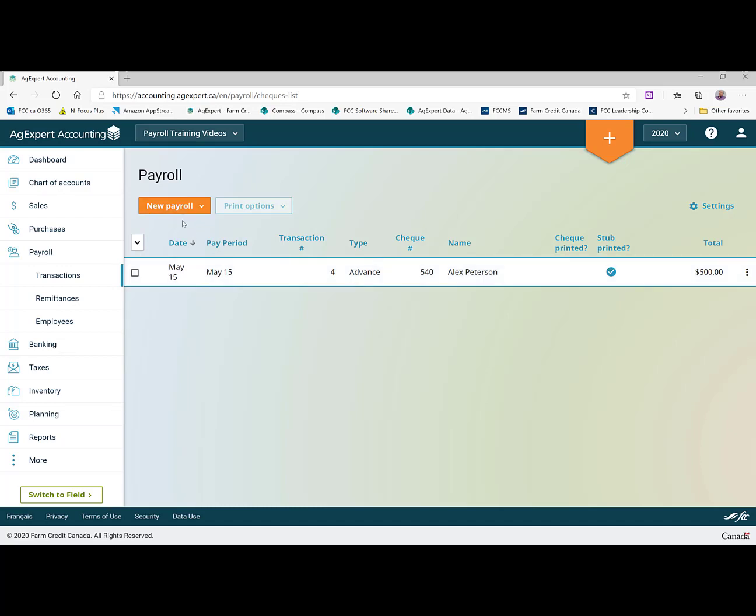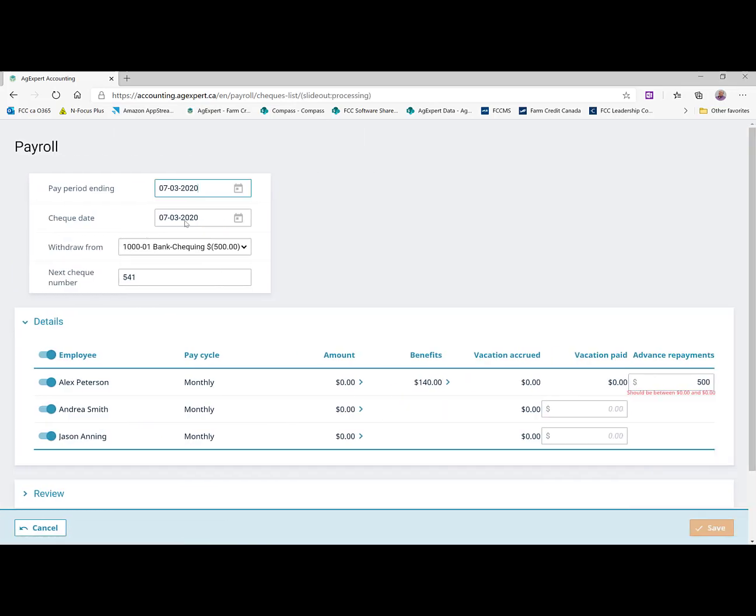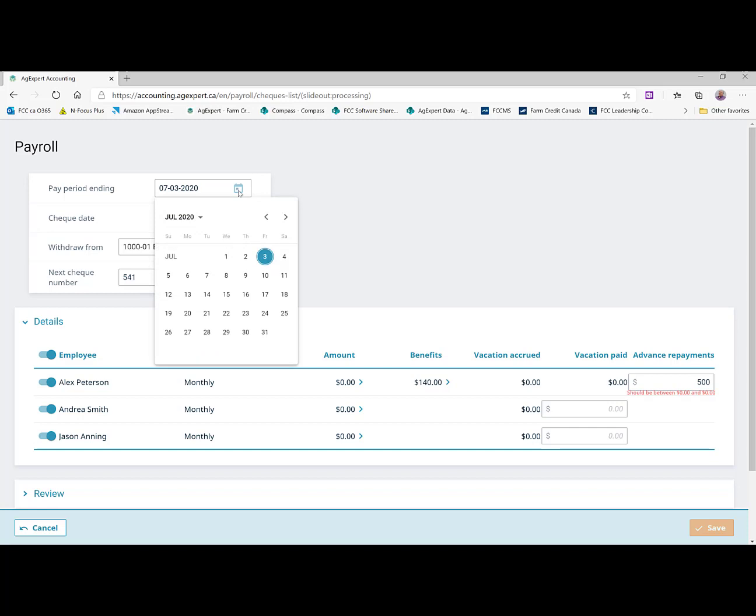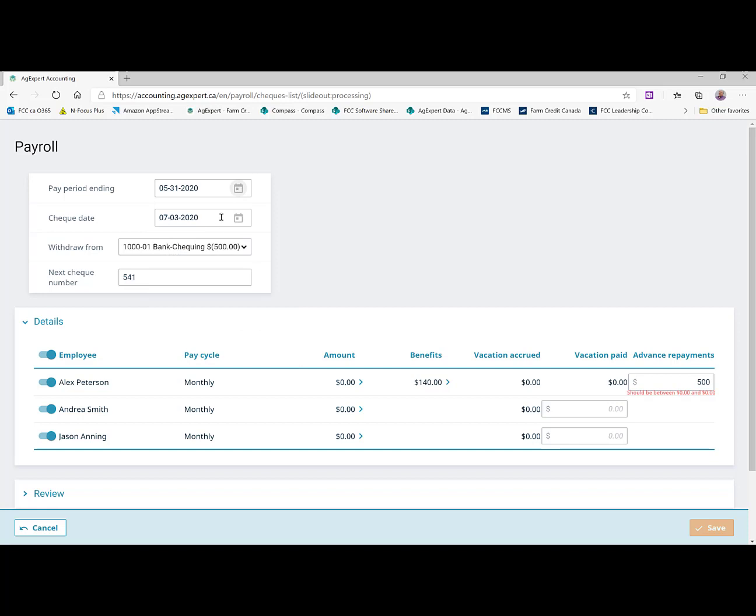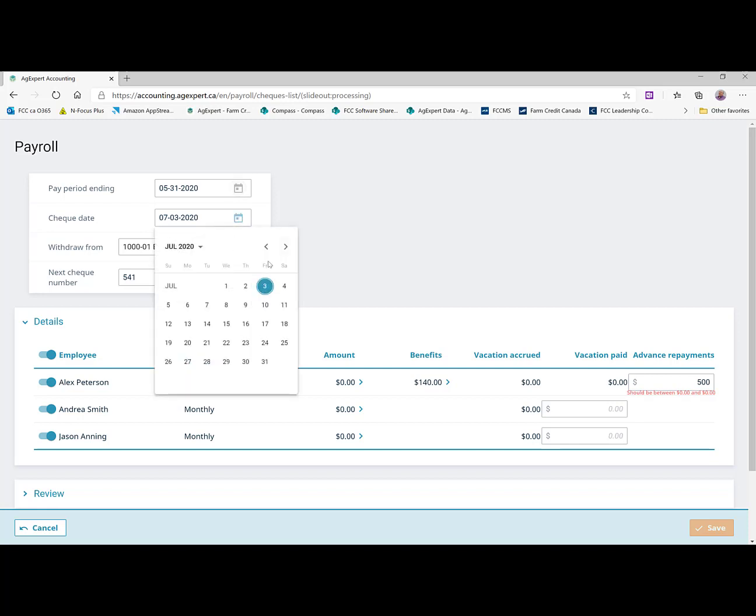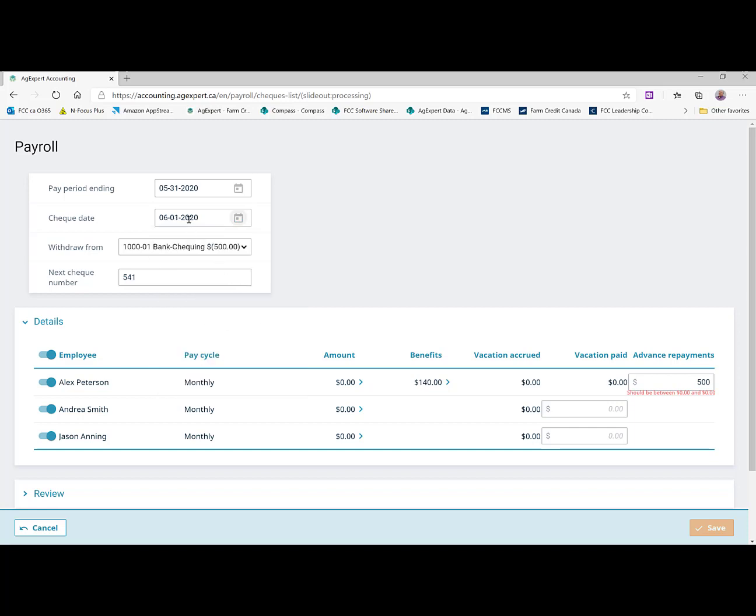We're going to go ahead now and do payroll for the end of May. So I'll click on new payroll and click paycheck. And we're going to set this back because this was for a pay period ending May 31st for the month of May. And our check date will say that I got around to that on June 1st was the date of my checks.